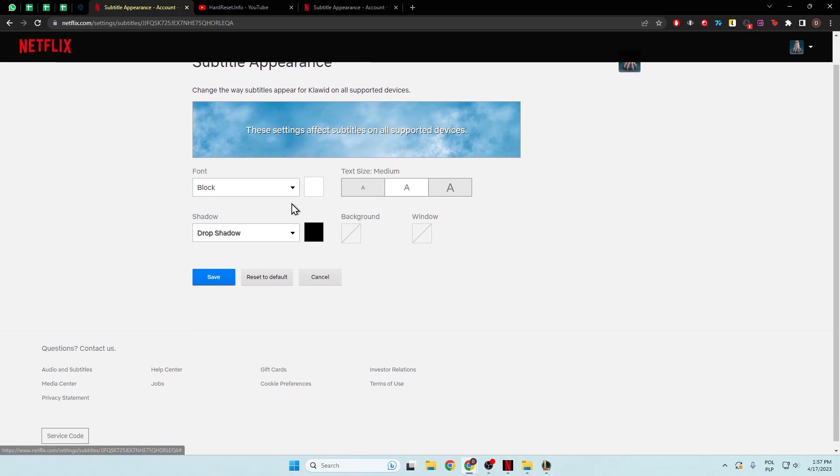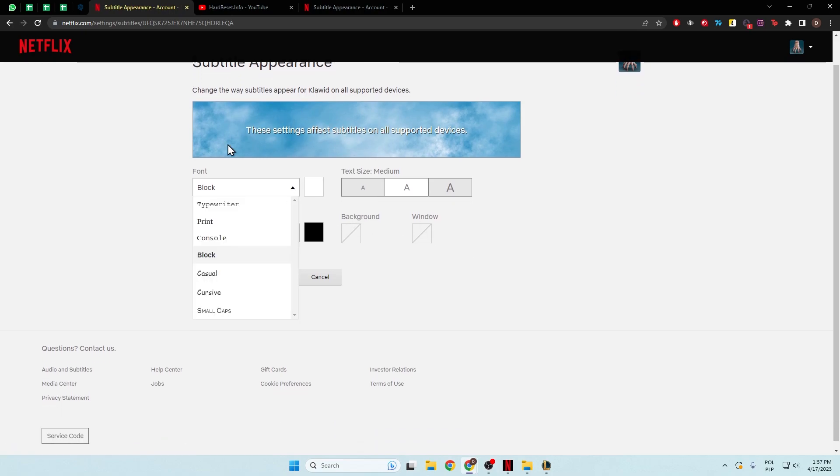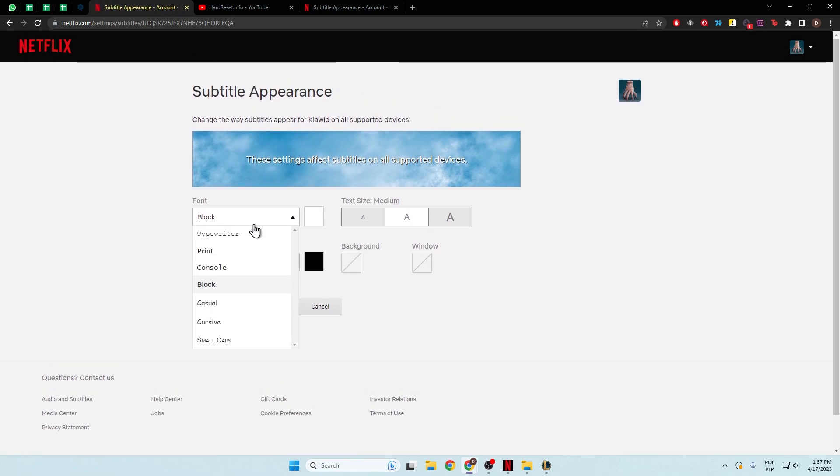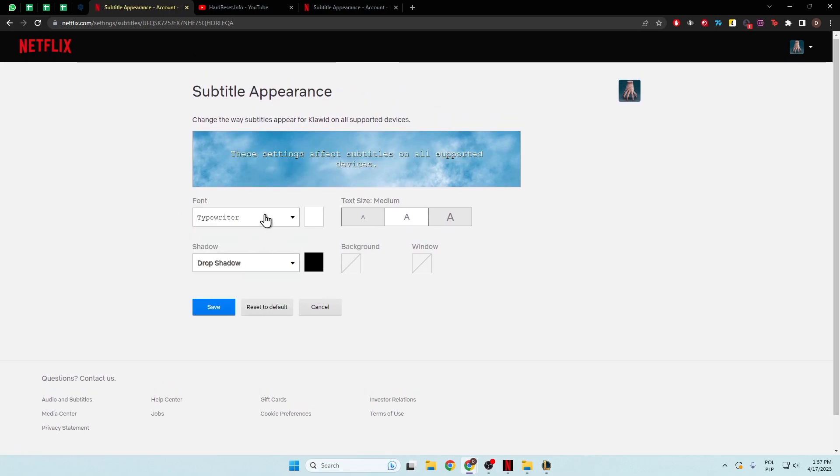and as you can see right here we got the preview, and here we can pick the font style.